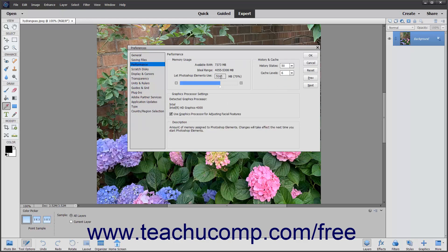Some of the preference settings you can change within this dialog box are the General Settings, Display & Cursor Options, Transparency Settings, and Memory Settings, among many others.